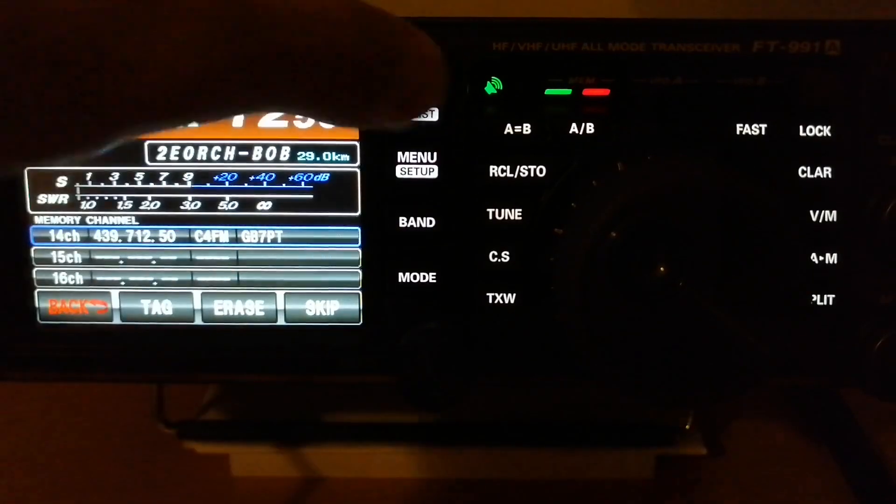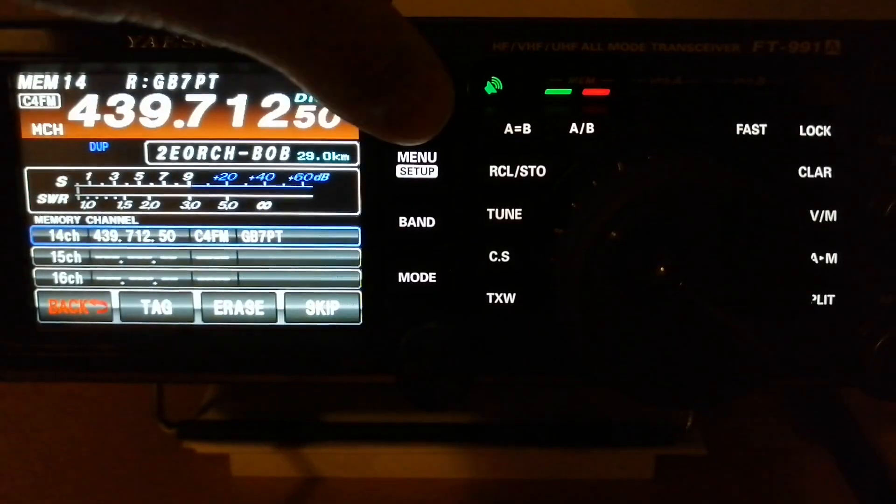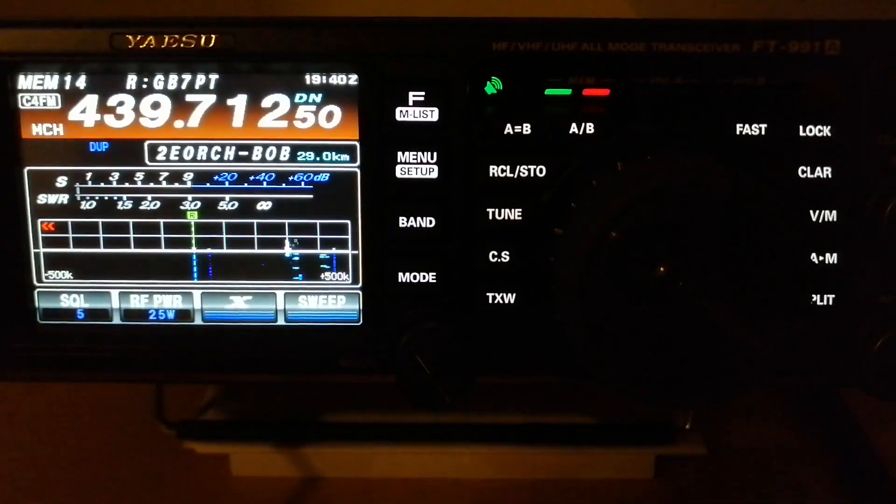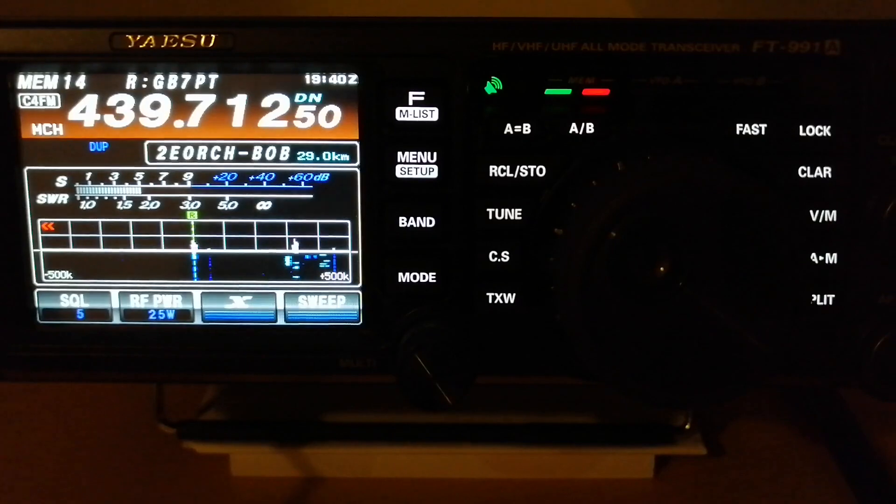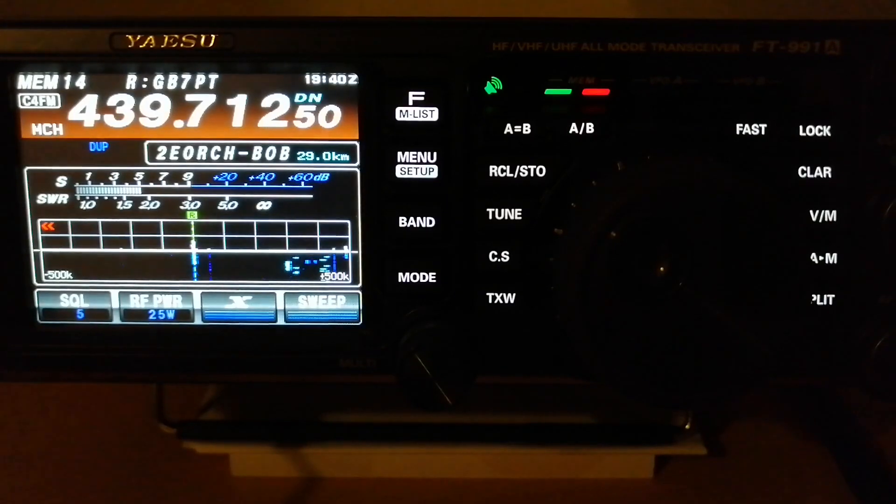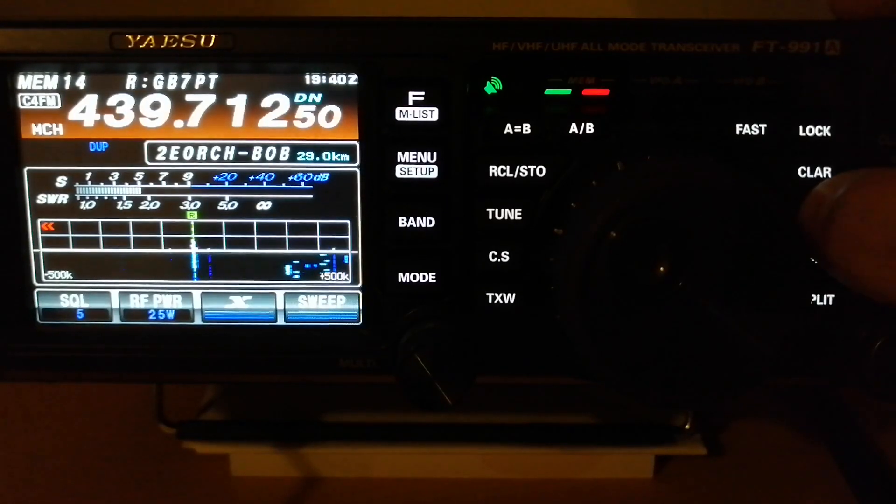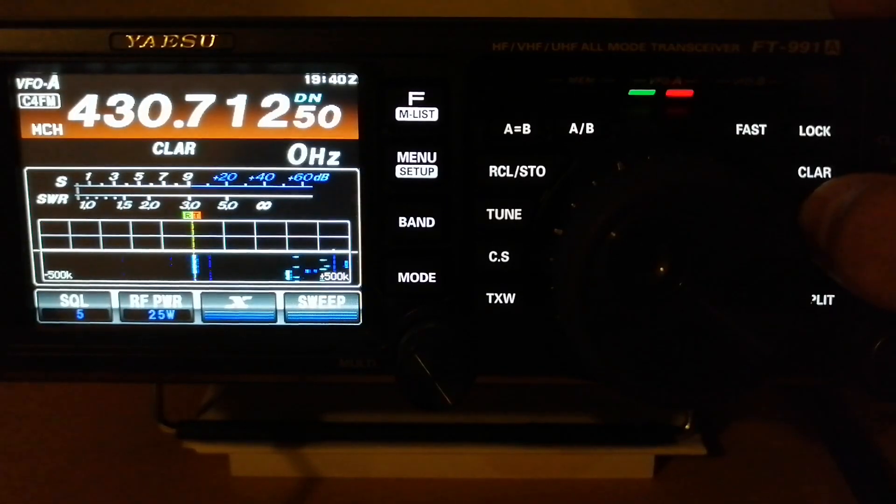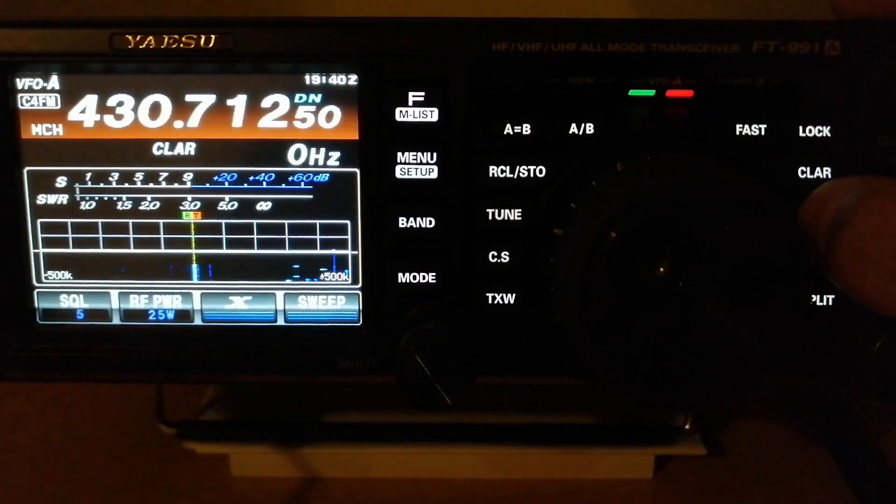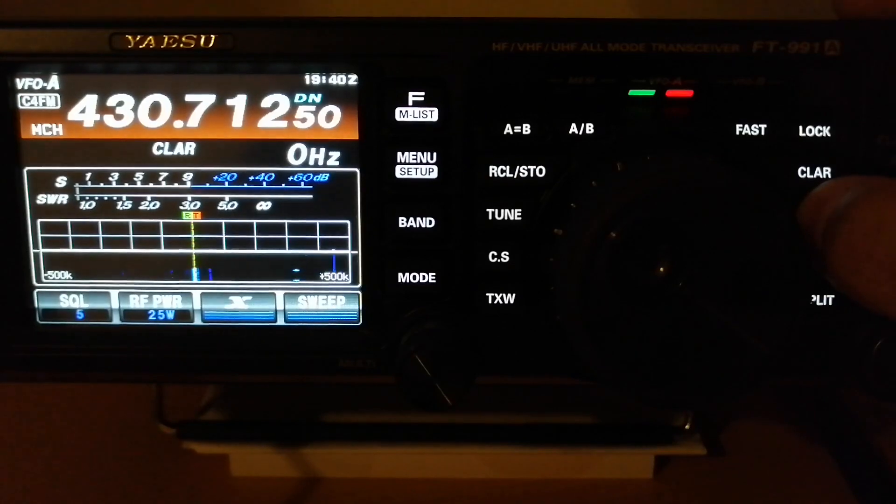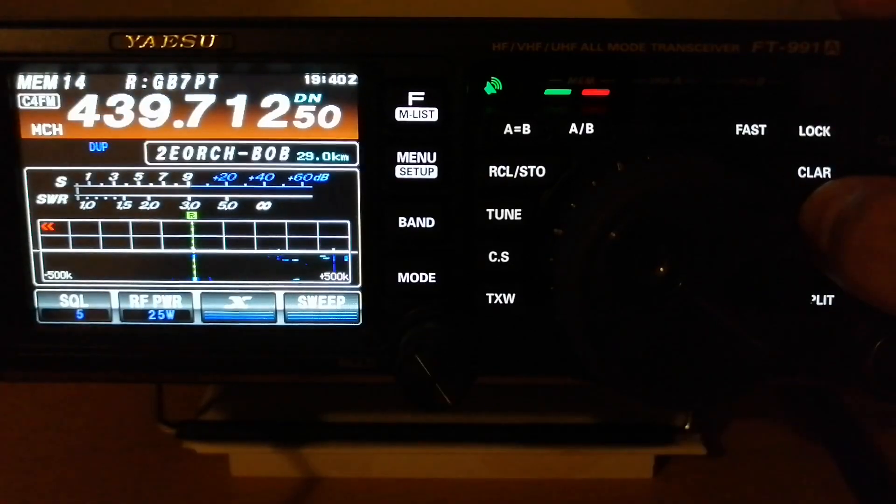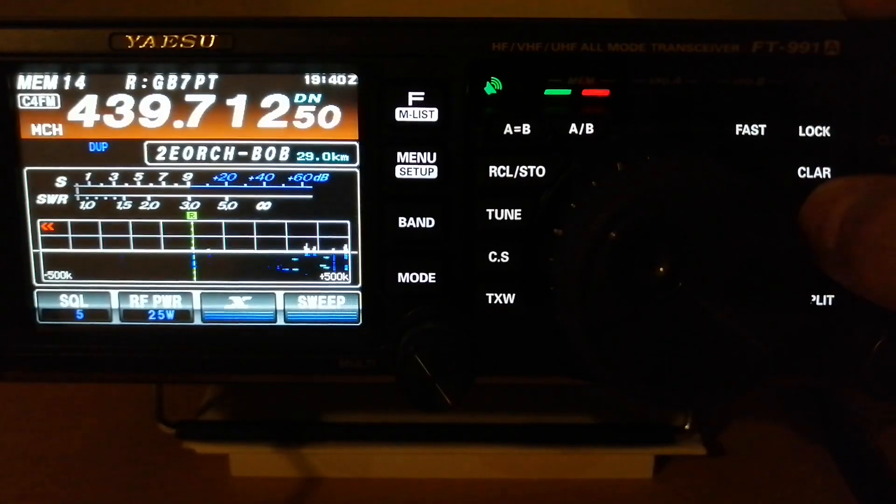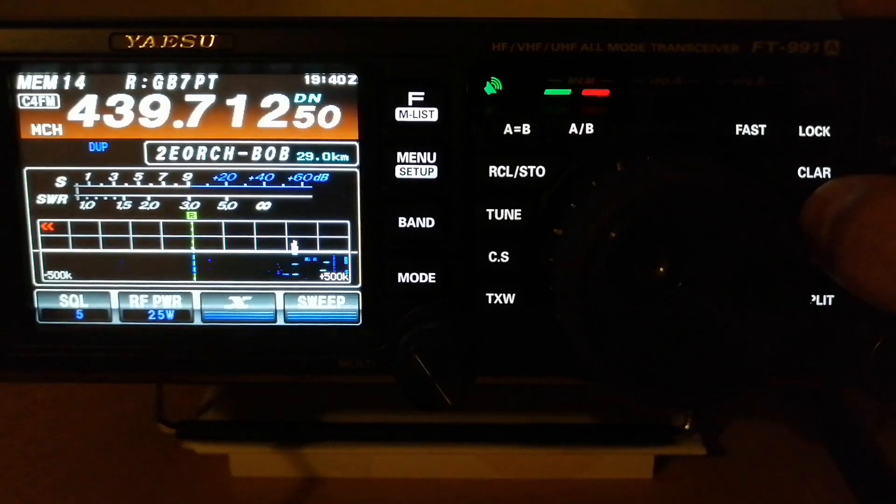So if I press the F button again, this is already saved into the memory. Going out to VFO mode and back to memory mode will show GB7 Papa Tango, the name we already have, and it's receiving again.